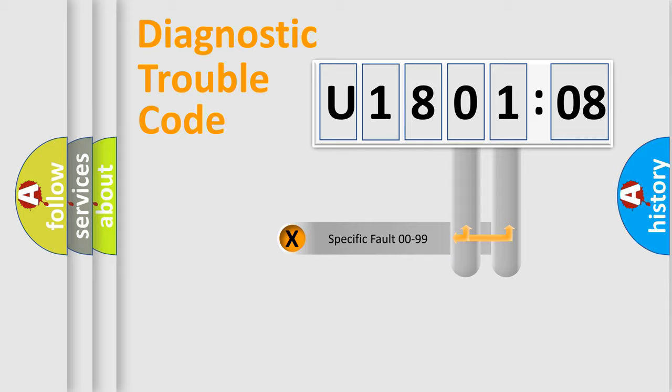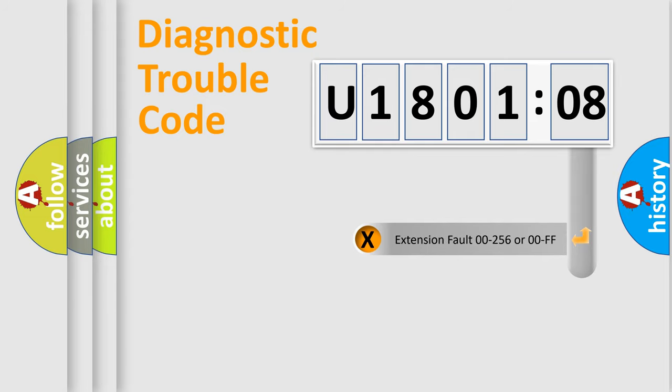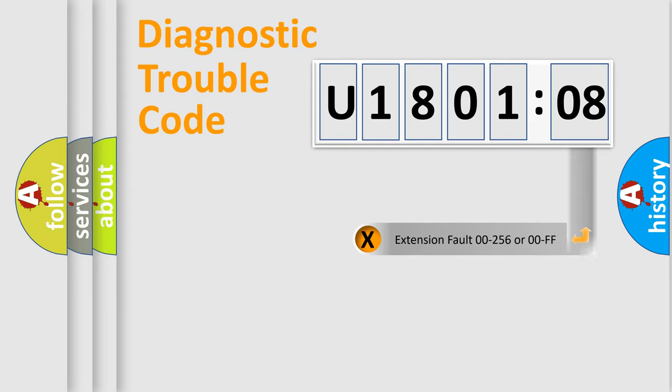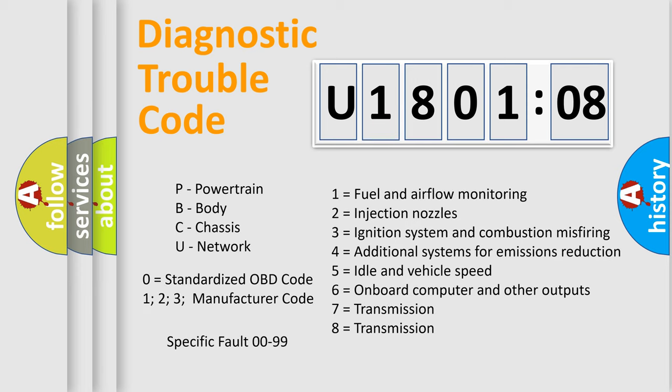Only the last two characters define the specific fault of the group. The add-on to the error code serves to specify the status in more detail, for example, short to the ground. Let's not forget that such a division is valid only if the second character code is expressed by the number zero.